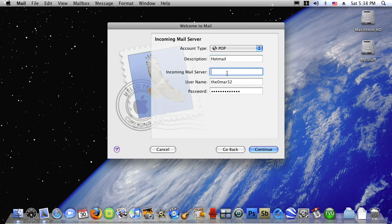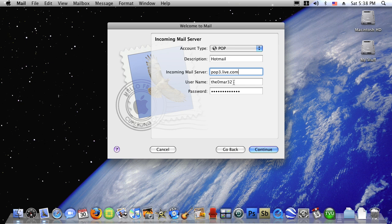You'll find this link in the description. The incoming mail server is pop3.live.com and then you must complete your username. In this case I will complete at hotmail.com and the password is already written, and then click on continue.